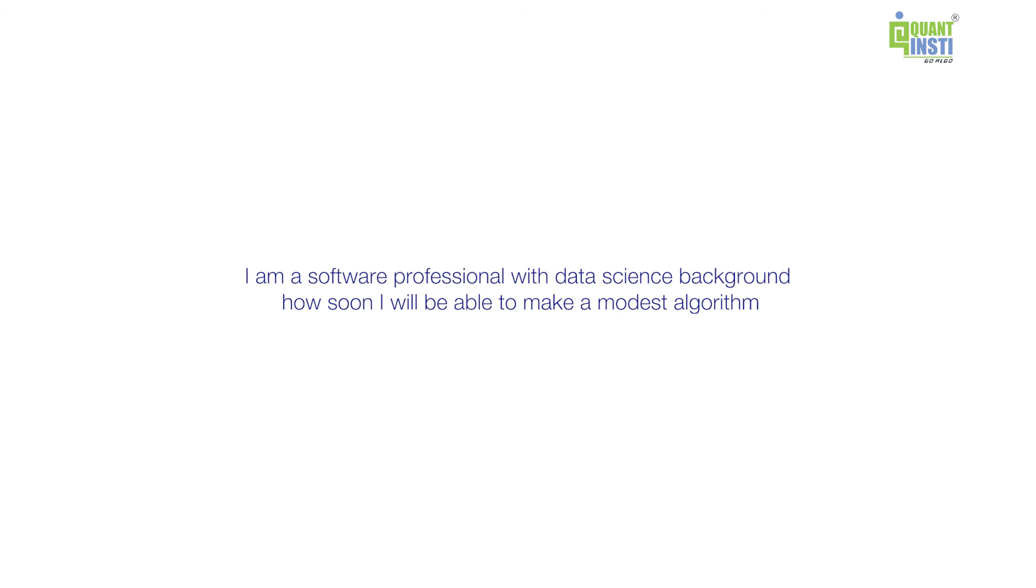you need to pick up on. So if you have a good understanding of the software and statistics, in that case it should be relatively easier. But obviously, it depends on where you will be starting from on the financial market side. So yeah, I can't answer how many months or how many years